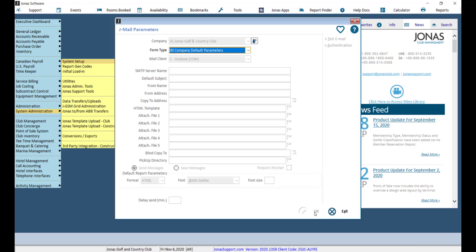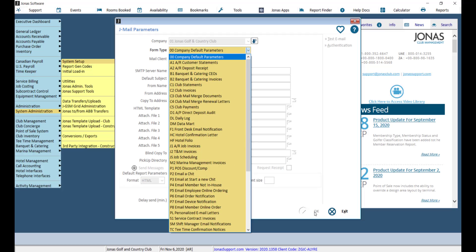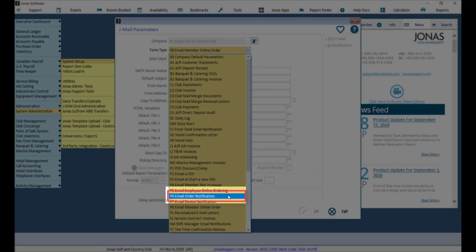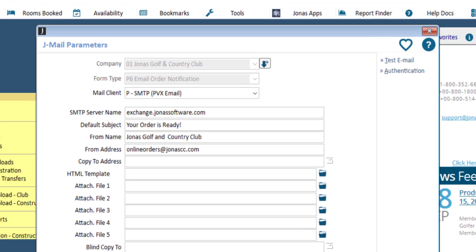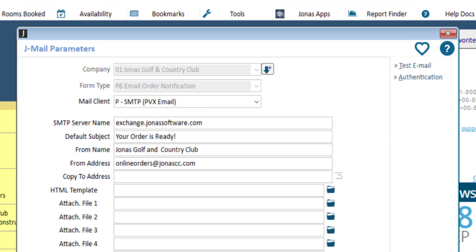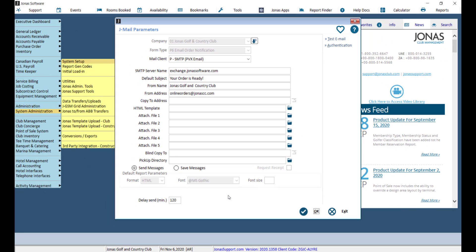Note that if you would like to send a confirmation email when an order is ready, you will also need to set up form type 'P6 Email Order Notification.' These JML parameters can be configured similar to the PA Email Member Online Order form that we just looked at. Remember that once you've completed your settings, click OK to save.